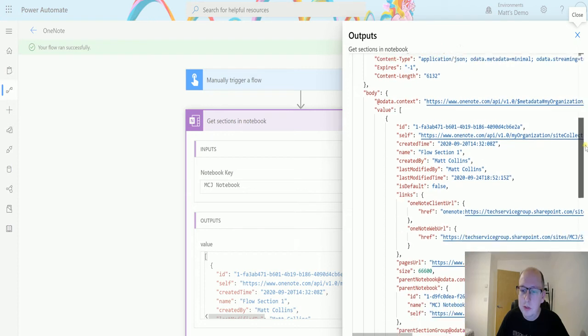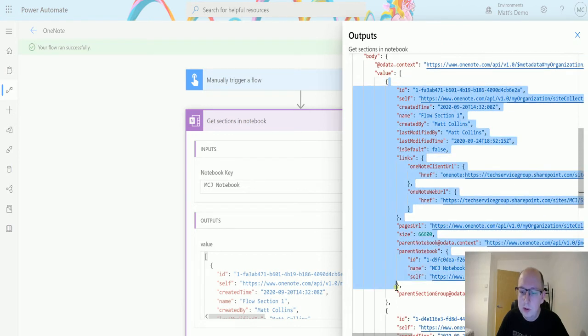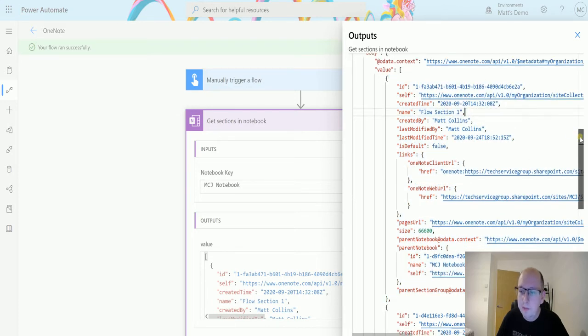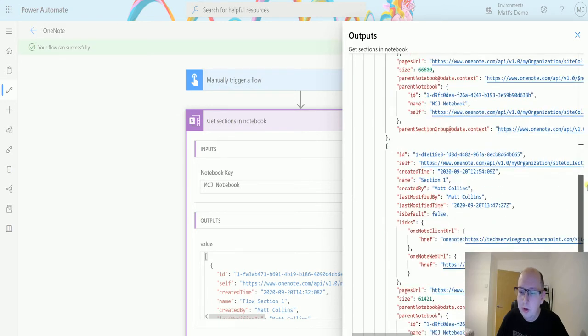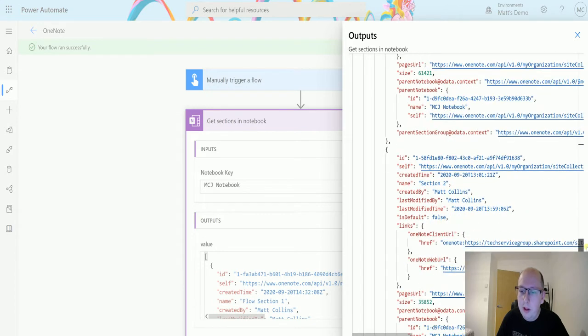We can see that this bit here is one section and the next is next section. This is called flow section one so that's the first one, then section one, and then section two.